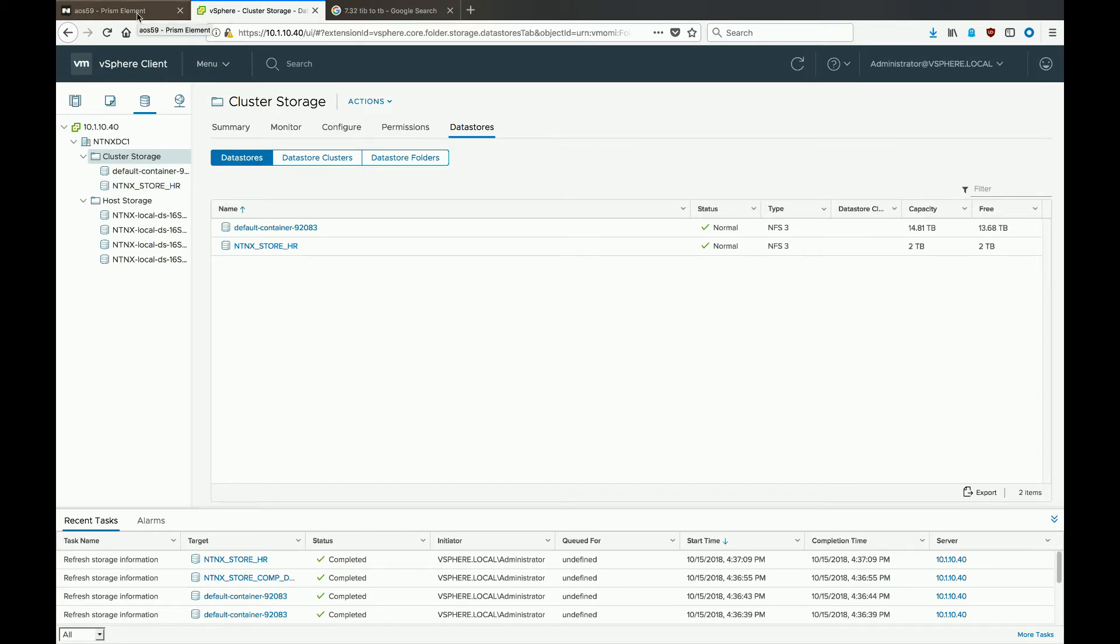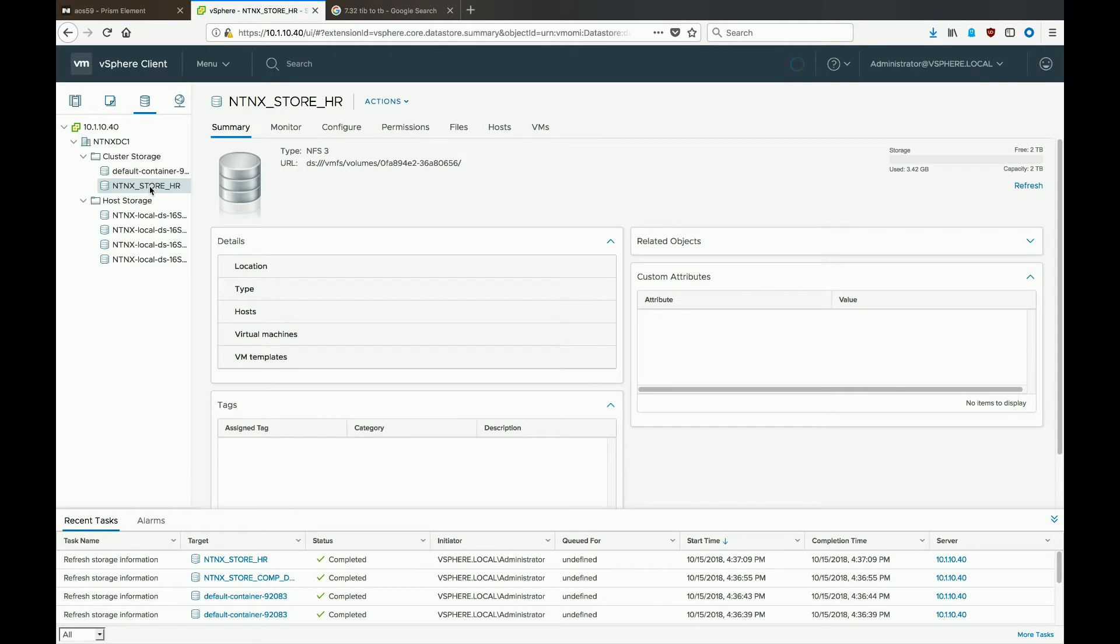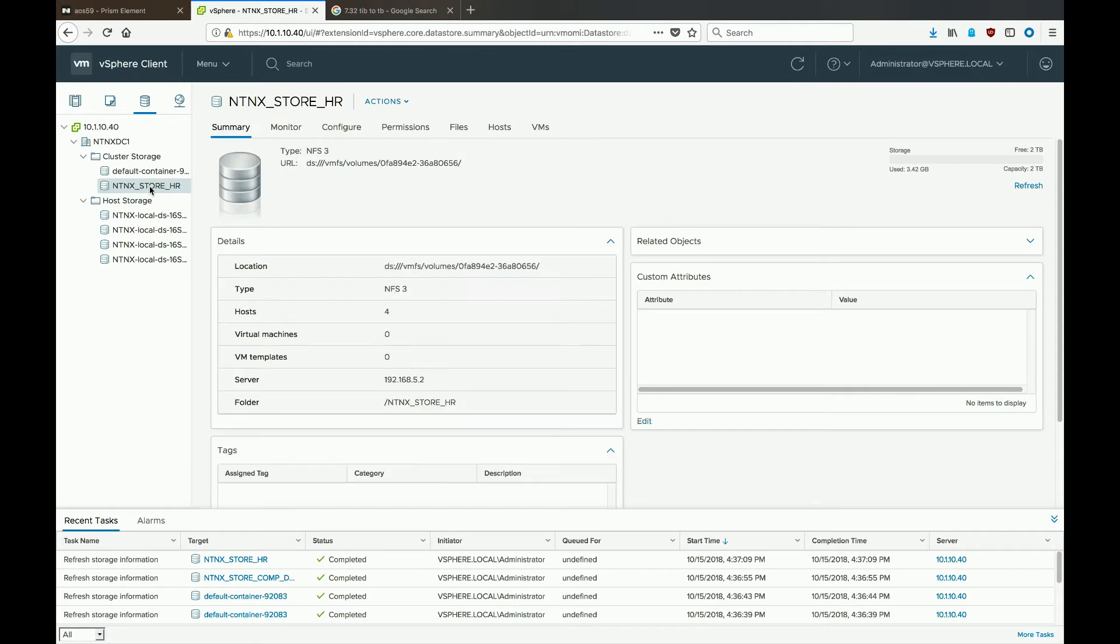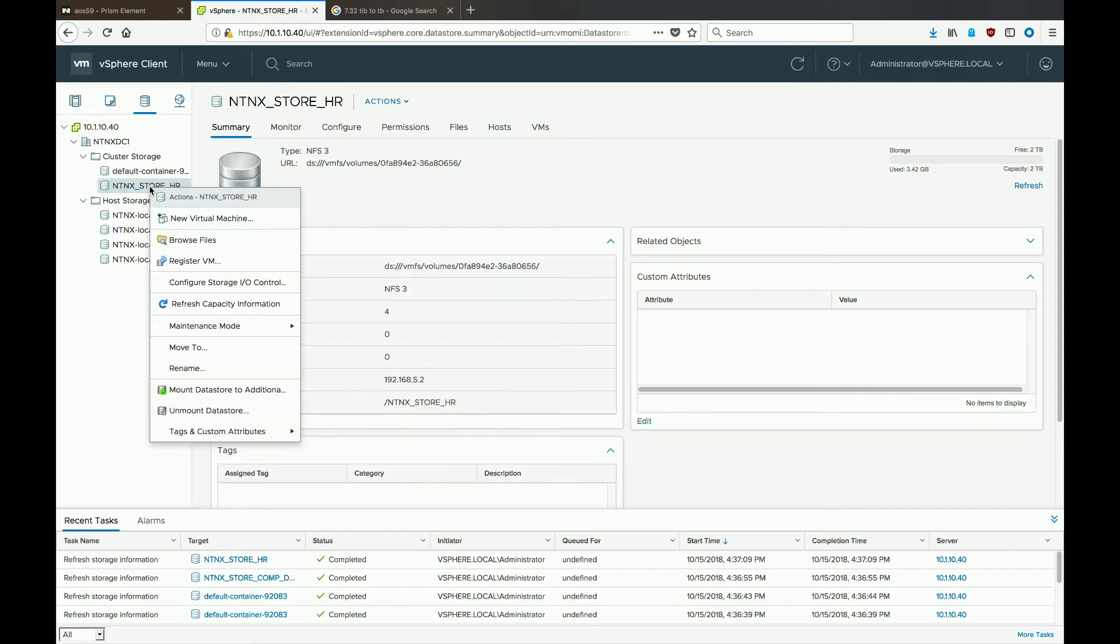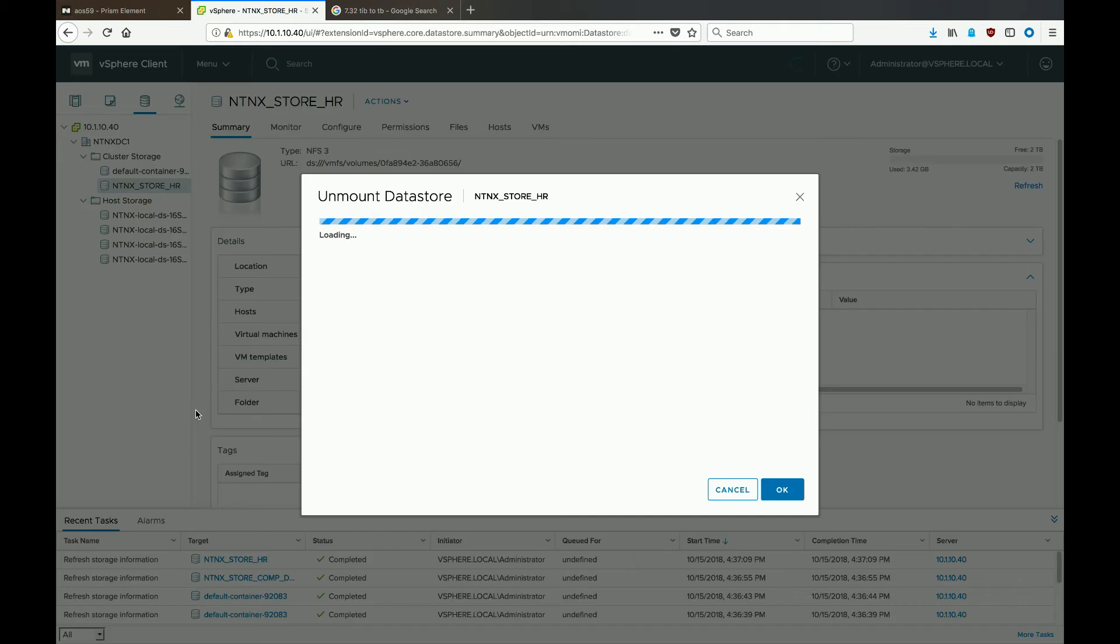We'll go ahead and start our other way of removing a datastore. If you select the datastore that you want to unmount on the VMware side, you can look at the settings and then right-click on it and go to unmount datastore because the datastore cannot be in use when you delete it.